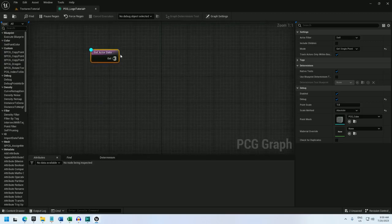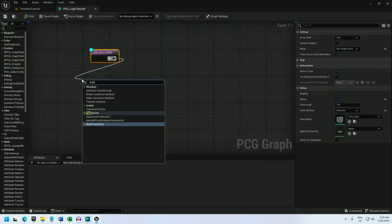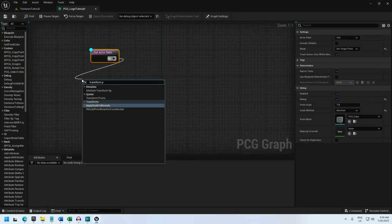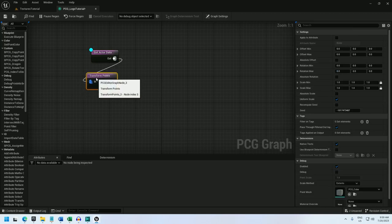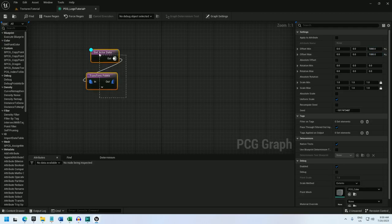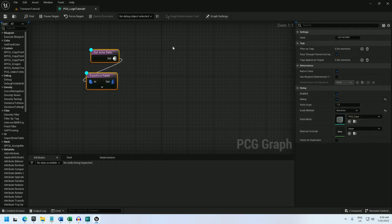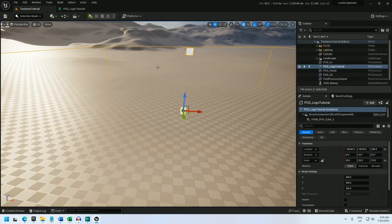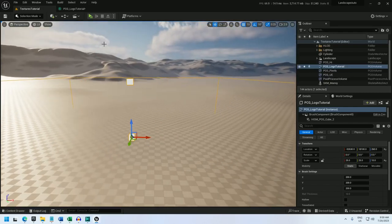Now I can create the second point with the transform points node and just move this point upwards. I'll offset it by let's say a thousand. And if I debug both of these and set them to absolute, I have my two points. Now I can create a spline.